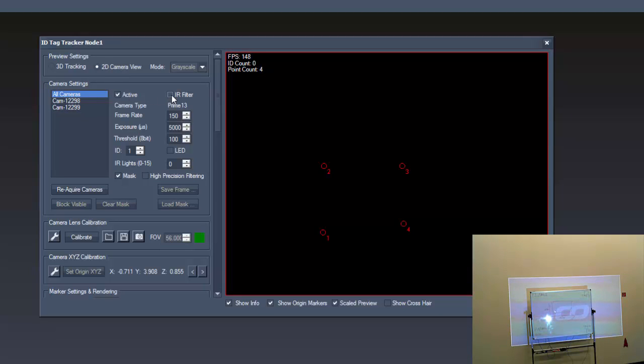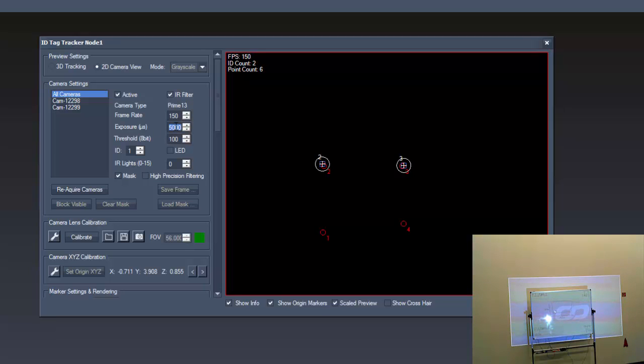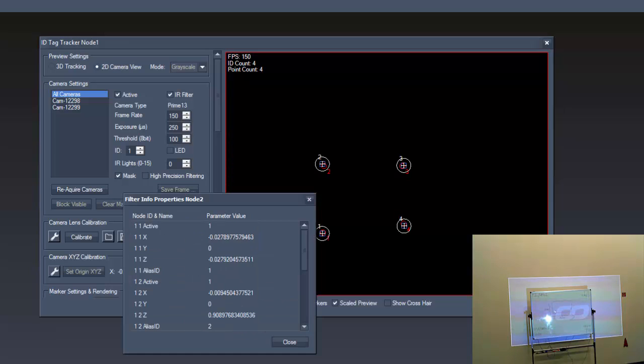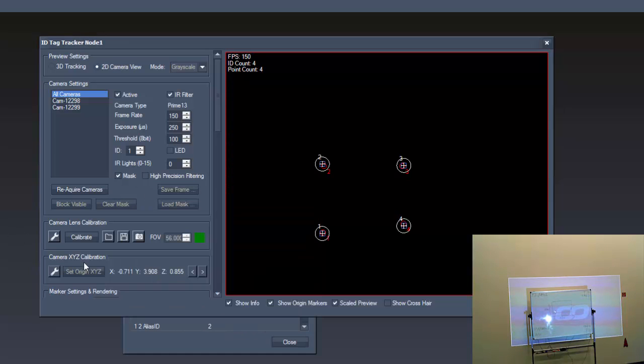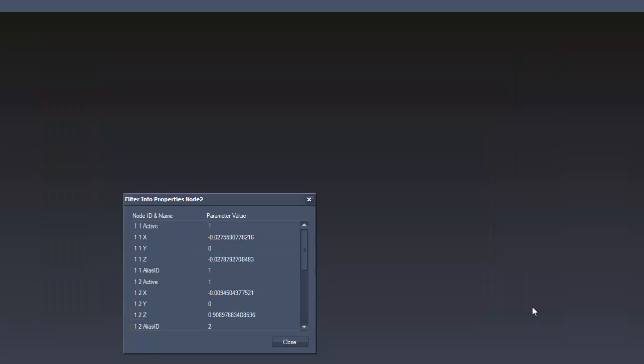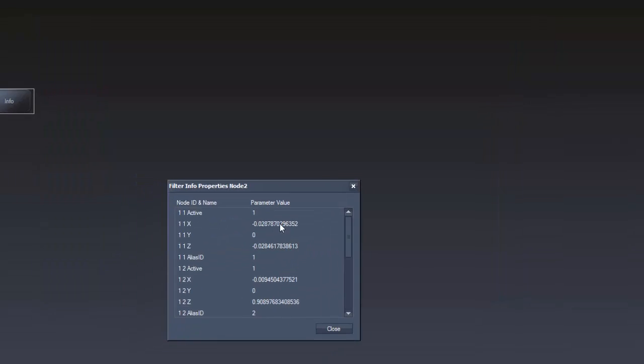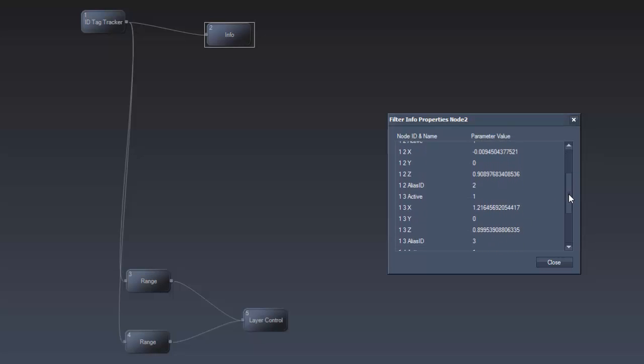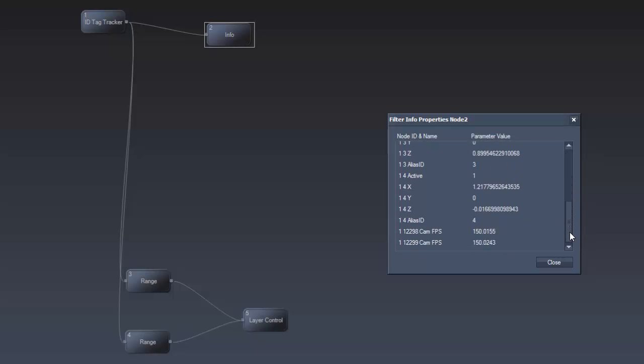After enabling the IR filter and decreasing the exposure, we can close this window and in the info node we now see the variable X and Z values of the tags and the constant Y value. Put this in relation to the values you need in Pandora's box via the range nodes like we did in the 2D tracking before and here we are.